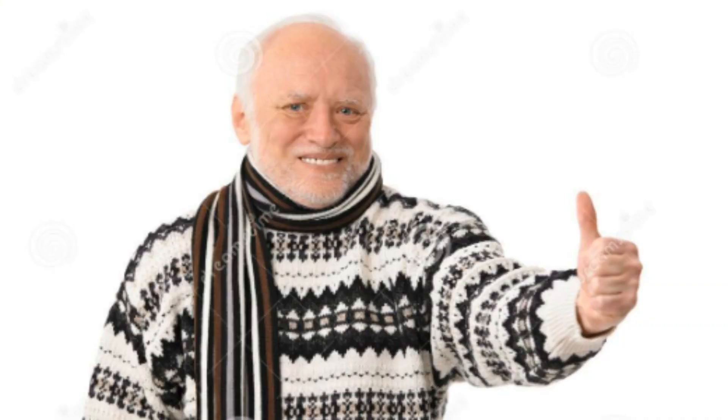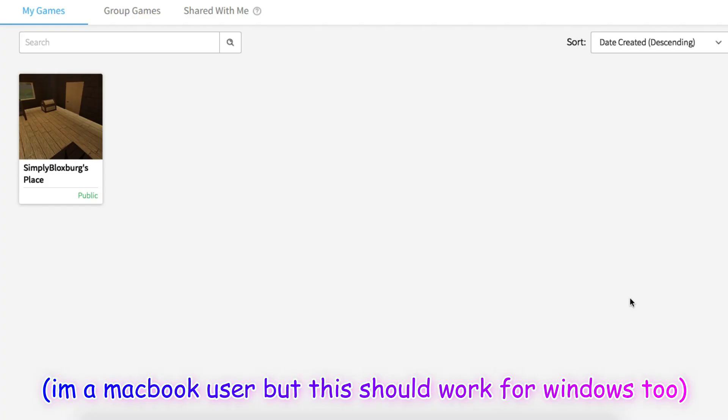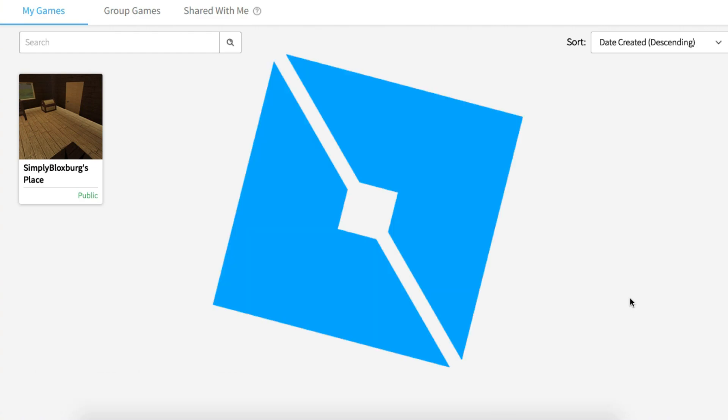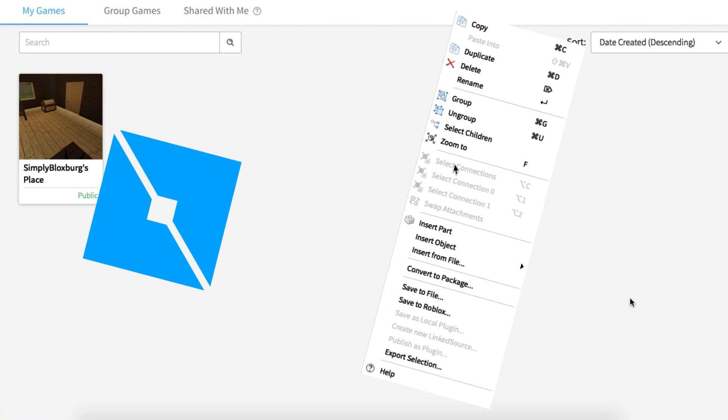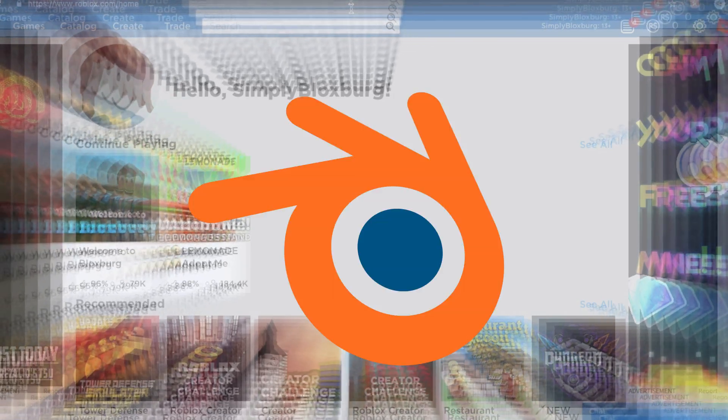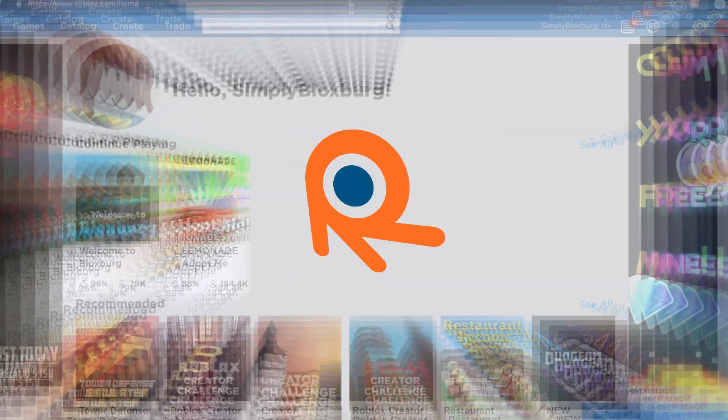The things you are going to need for today's video is Roblox Studio to export your avatar, and Blender to put your avatar into — from Studio to Blender, that's what I'm trying to say.